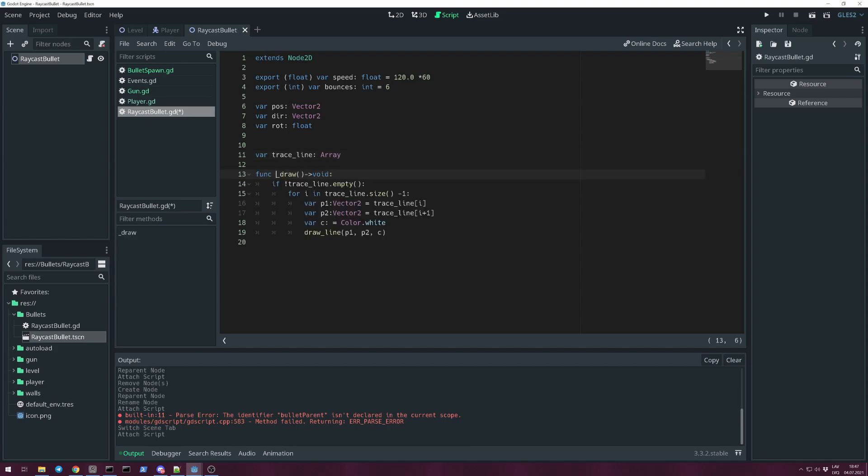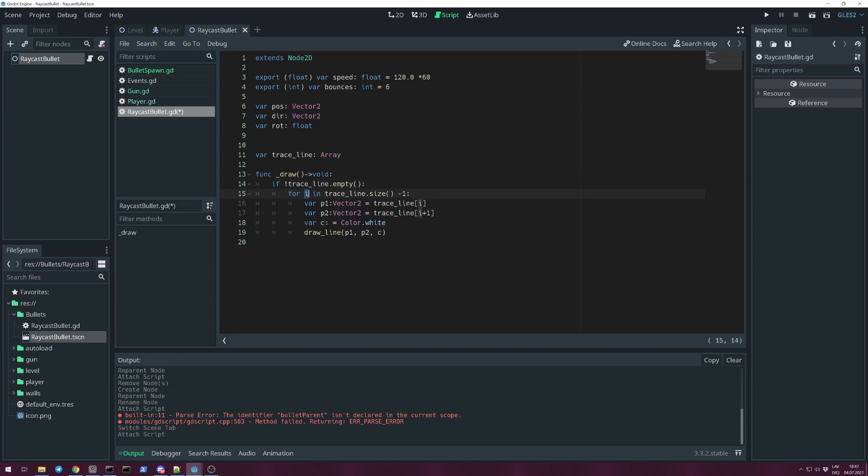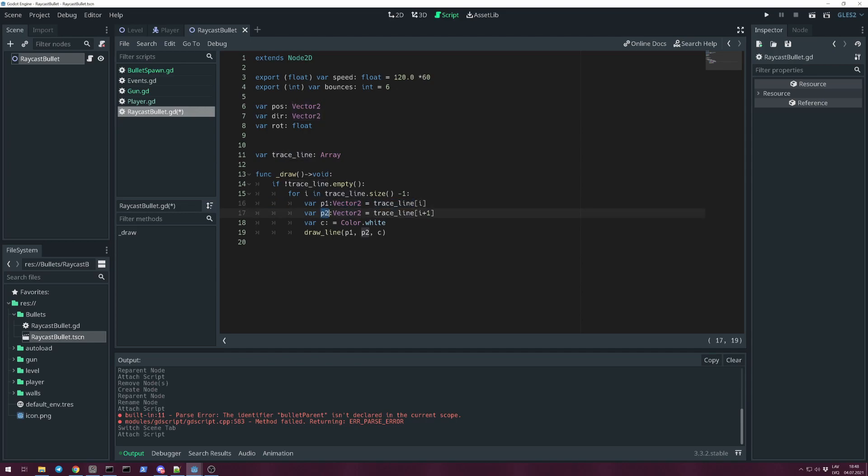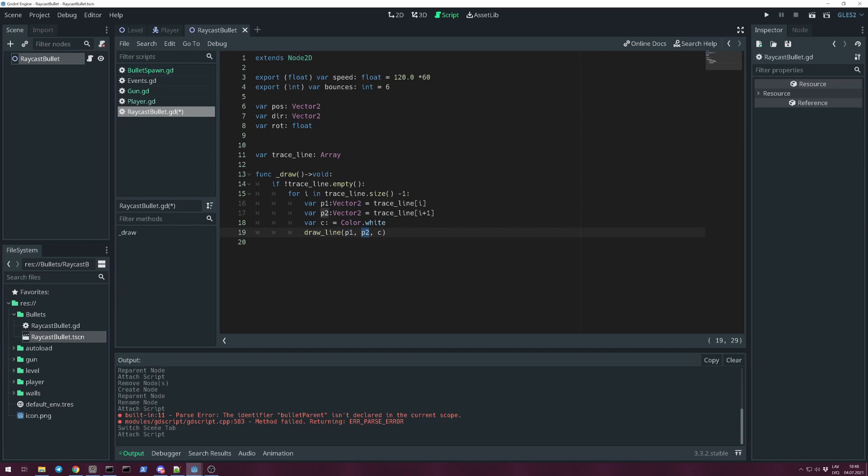We will need an array variable for storing bullet trajectory line. For drawing we call method function _draw. Check if trace_line is not empty. Create a for loop with index i in trace_line size minus one, because for drawing line we need two points. First point is Vector2 trace_line[i] and point2 is Vector2 trace_line[i+1]. And for color I'm choosing white. So draw_line point1 to point2 and color.